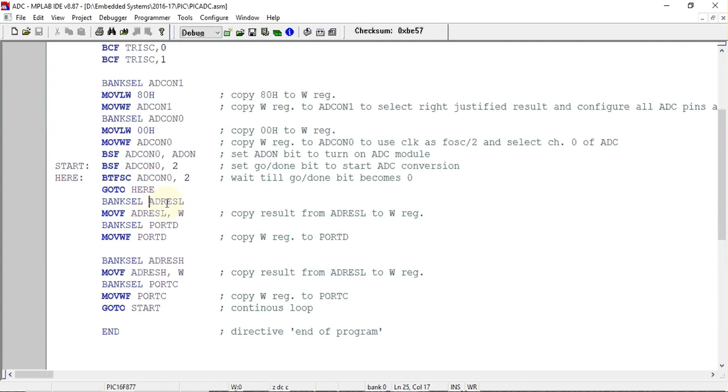The result is present in ADRESL and ADRESH registers. Since we have selected right-justified, the lower 8 bits will be stored in ADRESL and upper 2 bits will be stored in ADRESH.